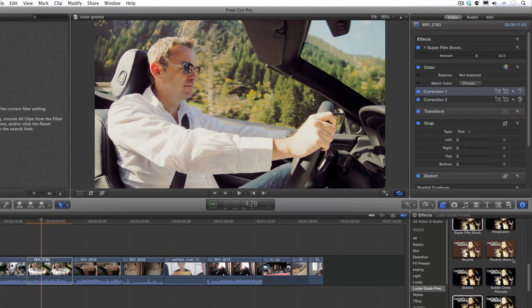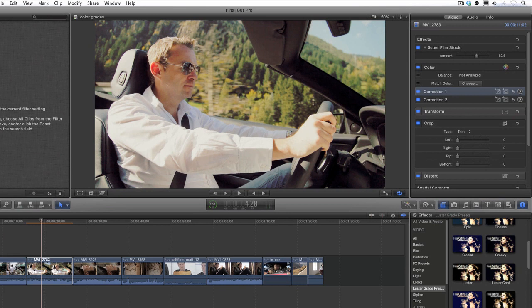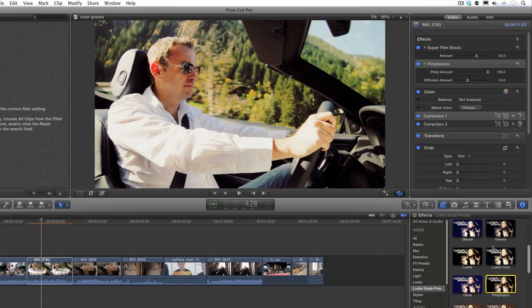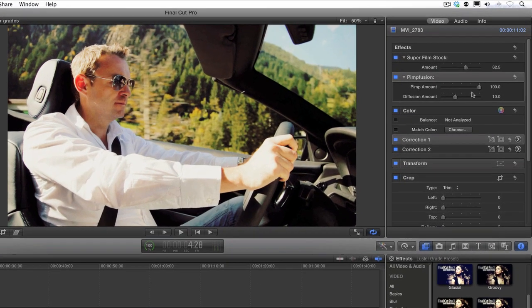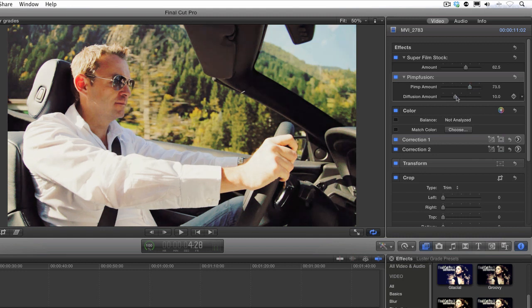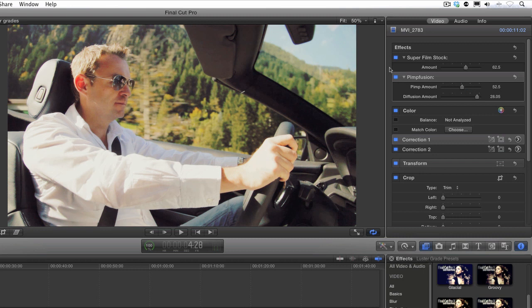In addition, I've created this Pimp Fusion preset that can be added either as a standalone or in addition to the other presets. Adding this preset will add diffusion and a certain crispness to the image. We can also adjust the amounts with this preset as well. That looks great.